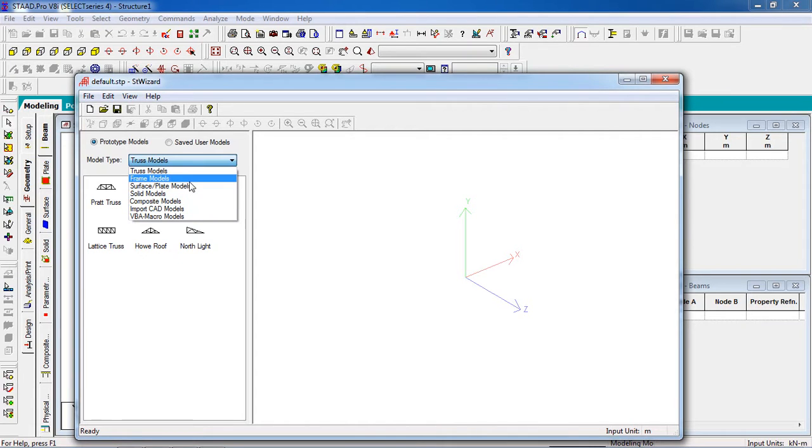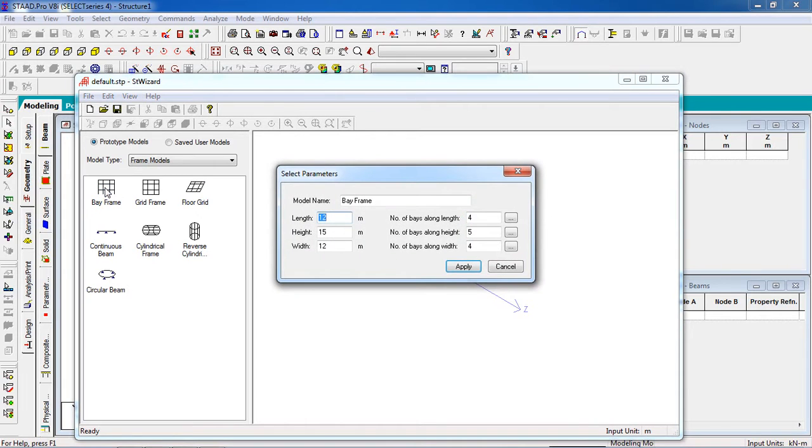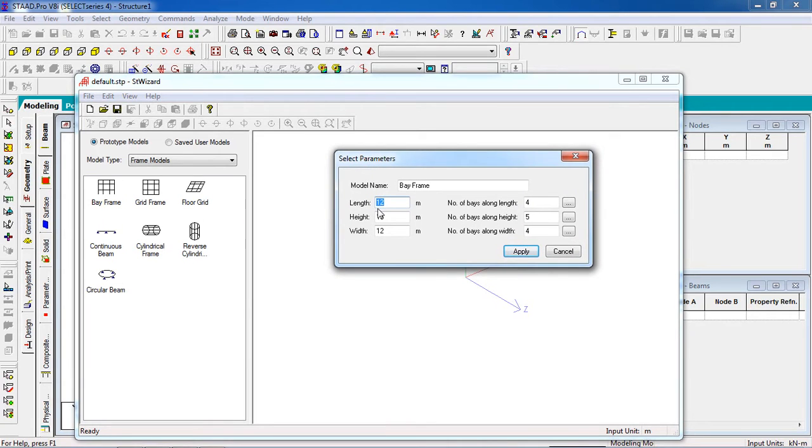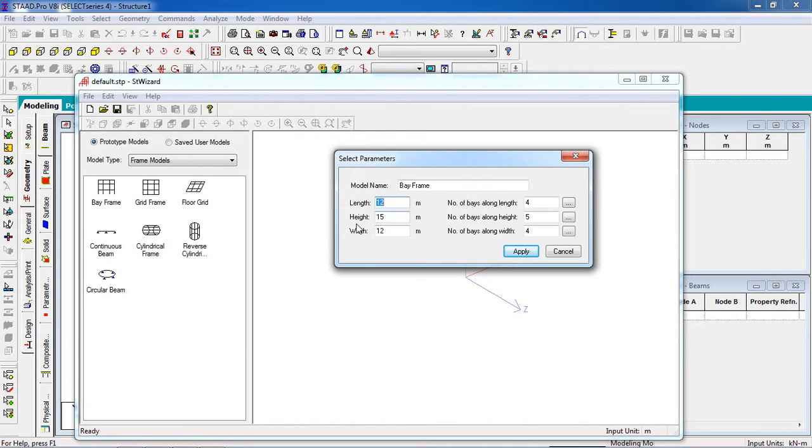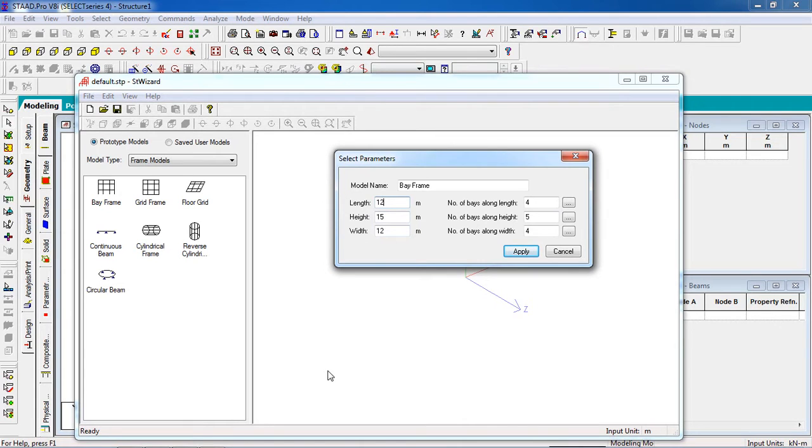We can give them inputs. Length is in the X direction, width is in the Z direction, height is in the Y direction. We give 12 meter or you can see 15 meter.